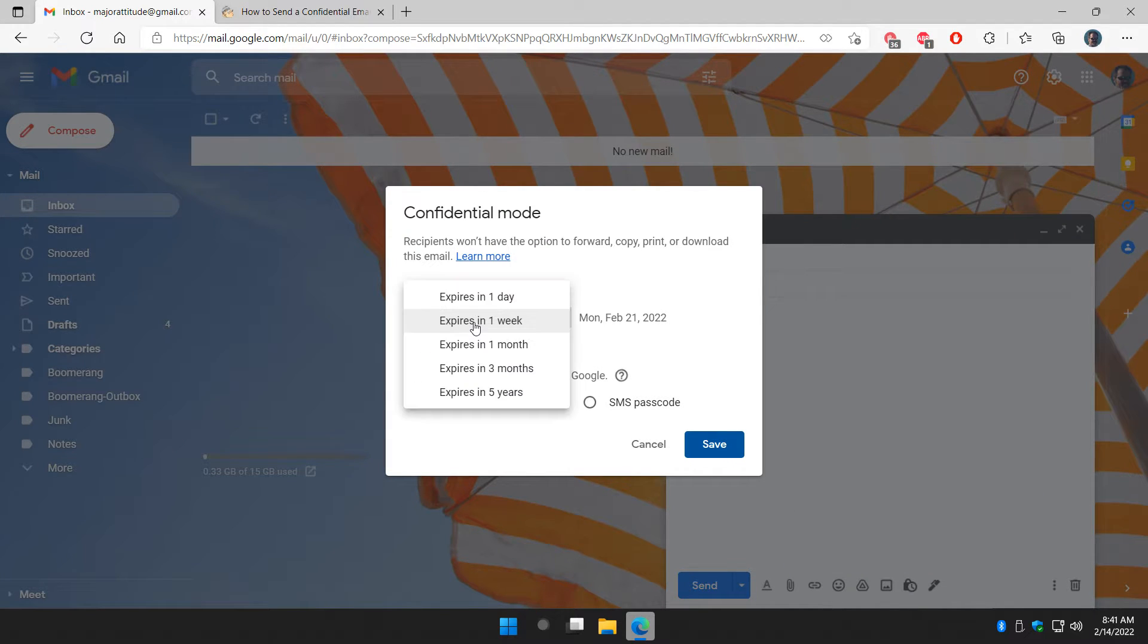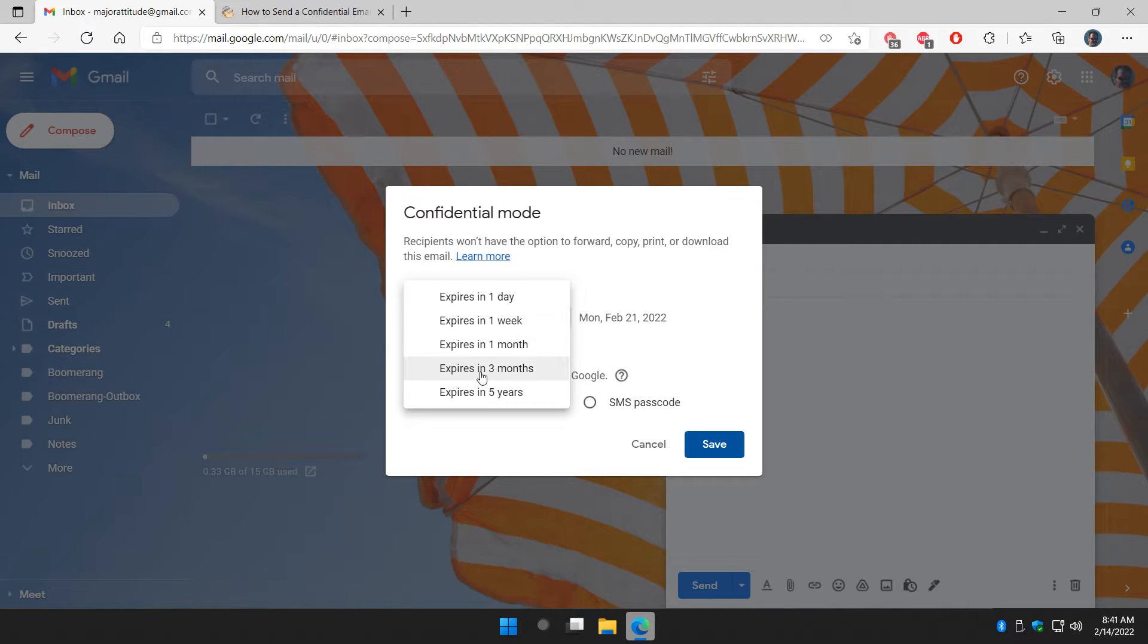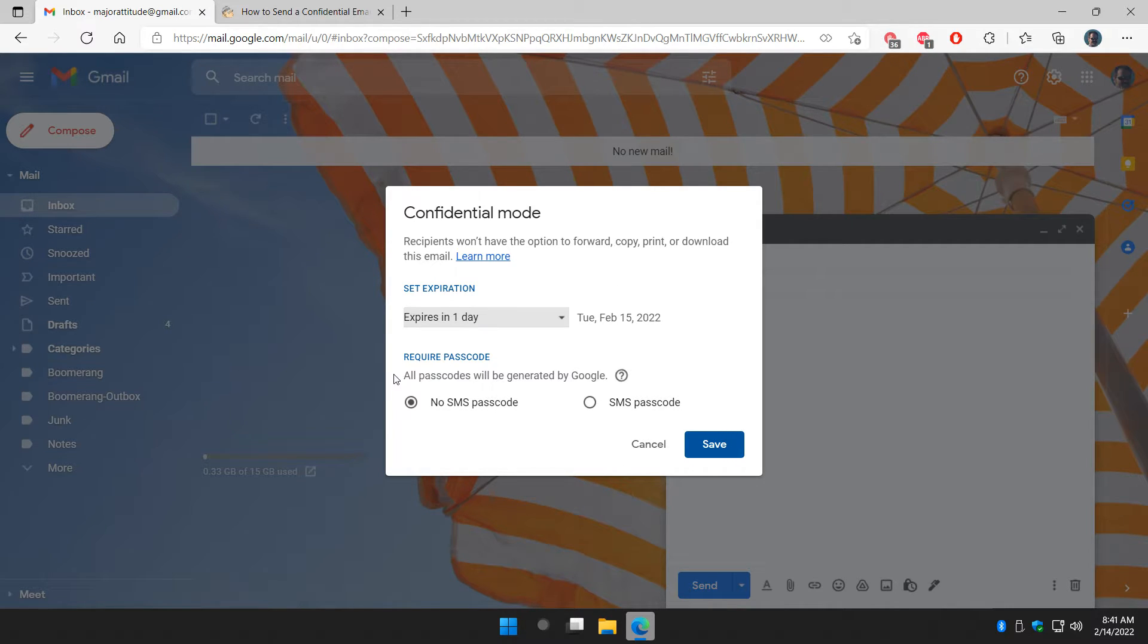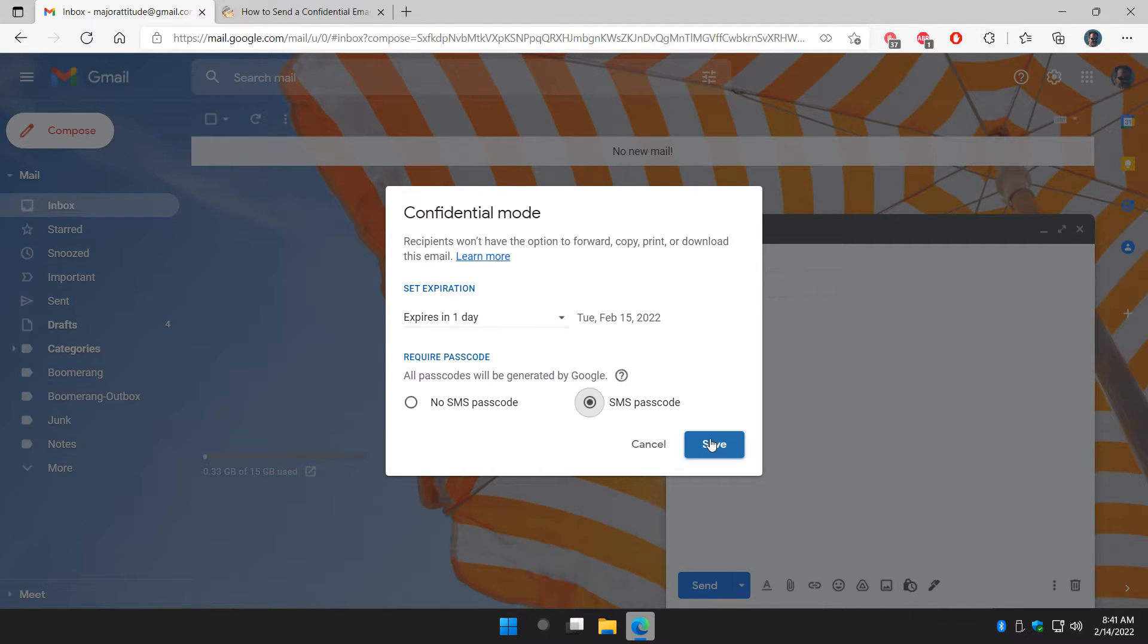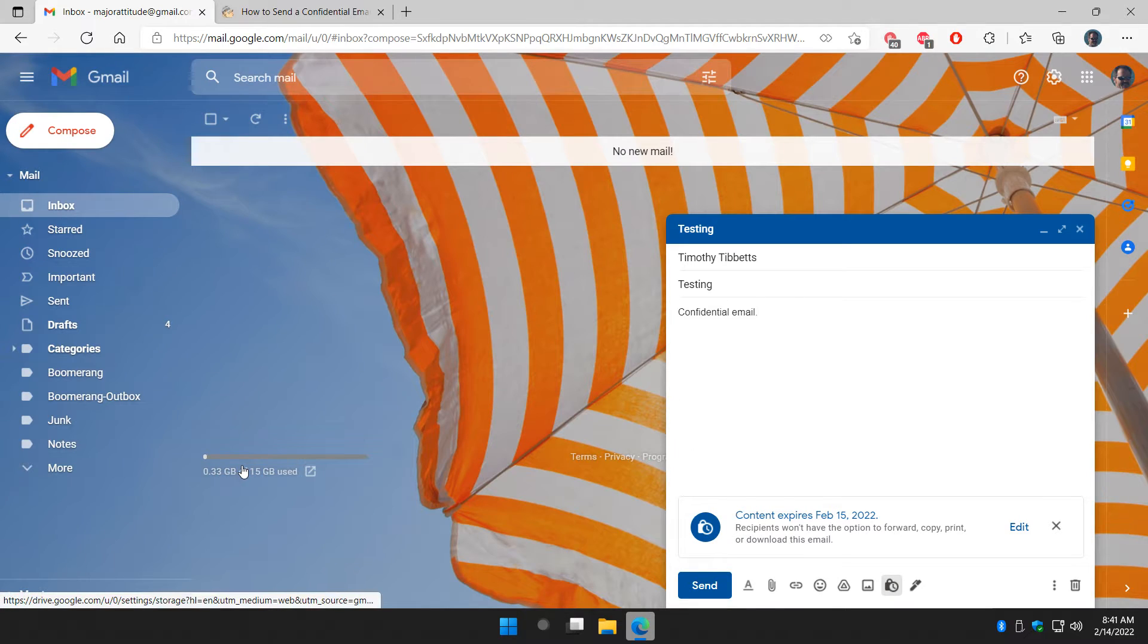Now the first thing you can do is set the expiration. One day to five years, one week, one month. I'll do one day. You can send it now and the email will expire, or click on SMS passcode and click save.